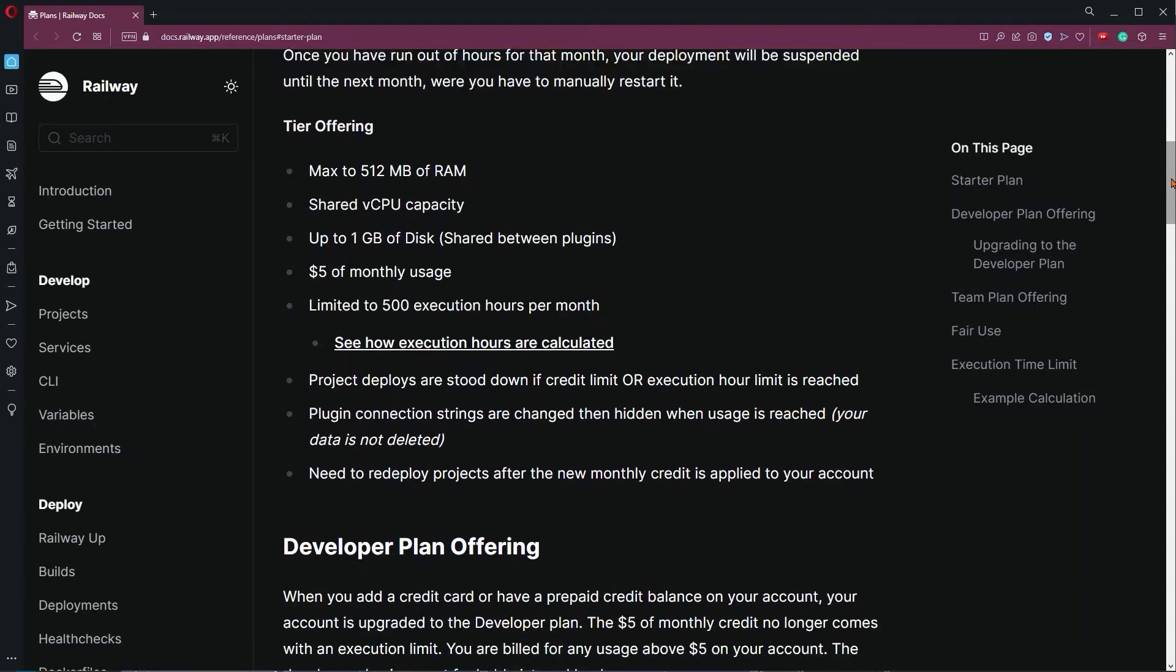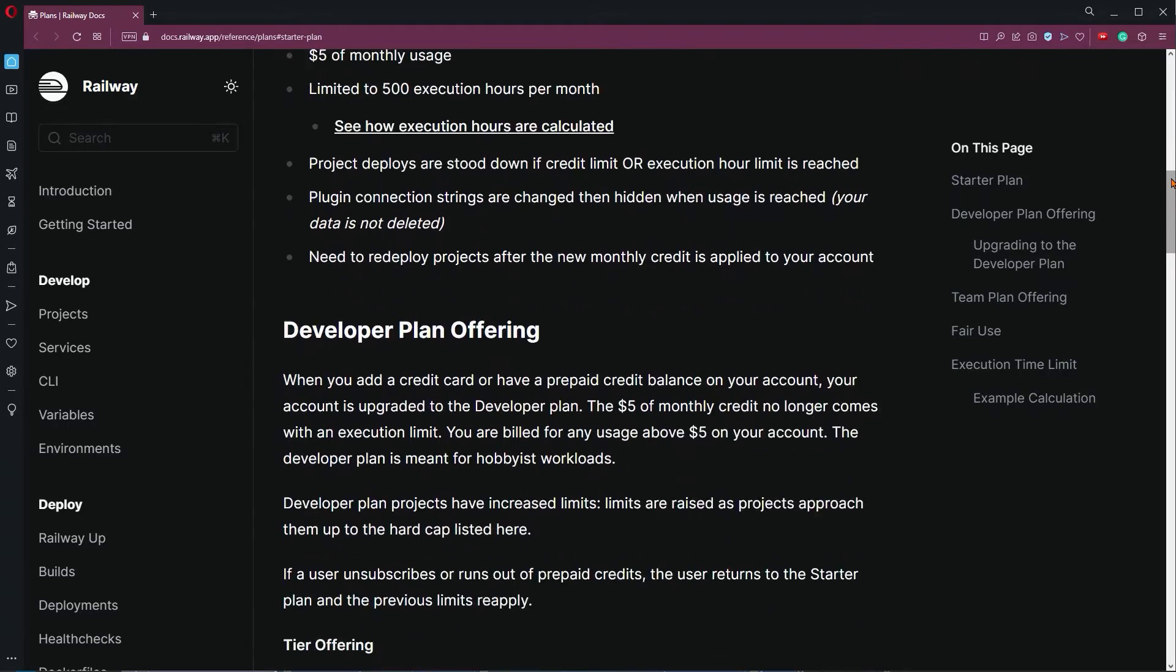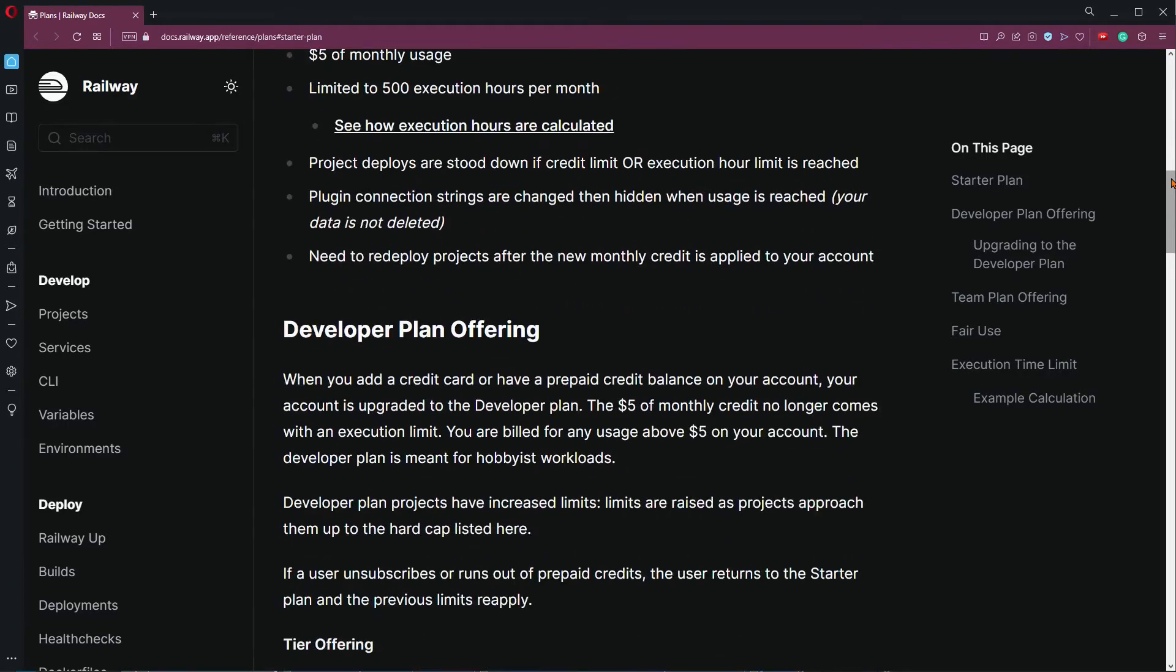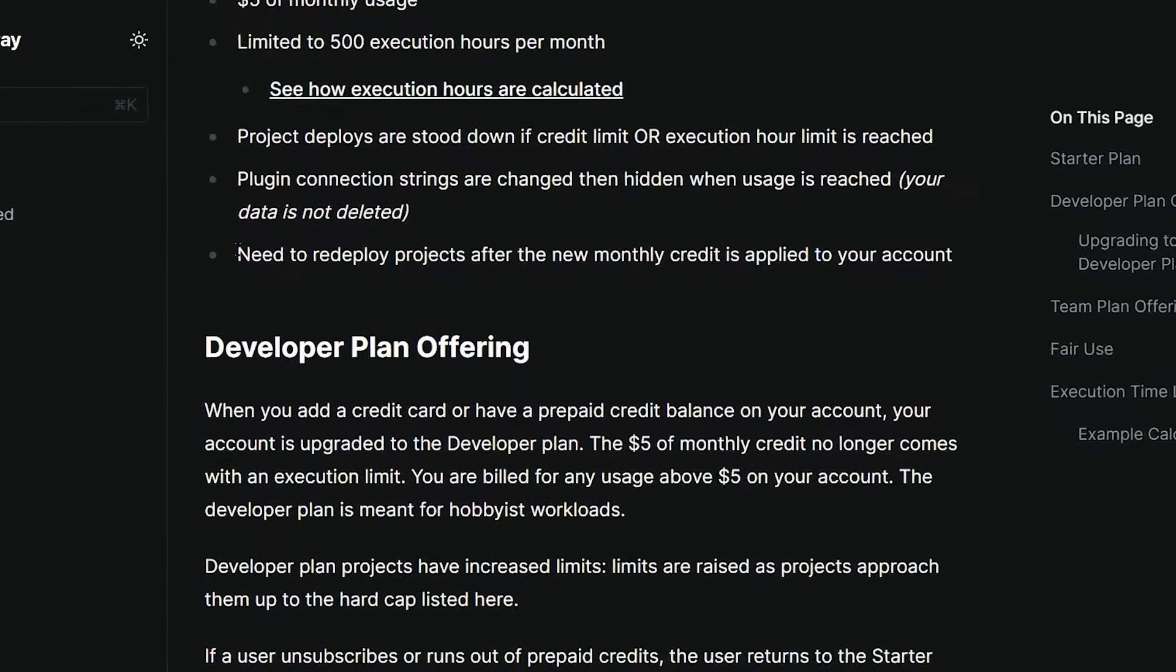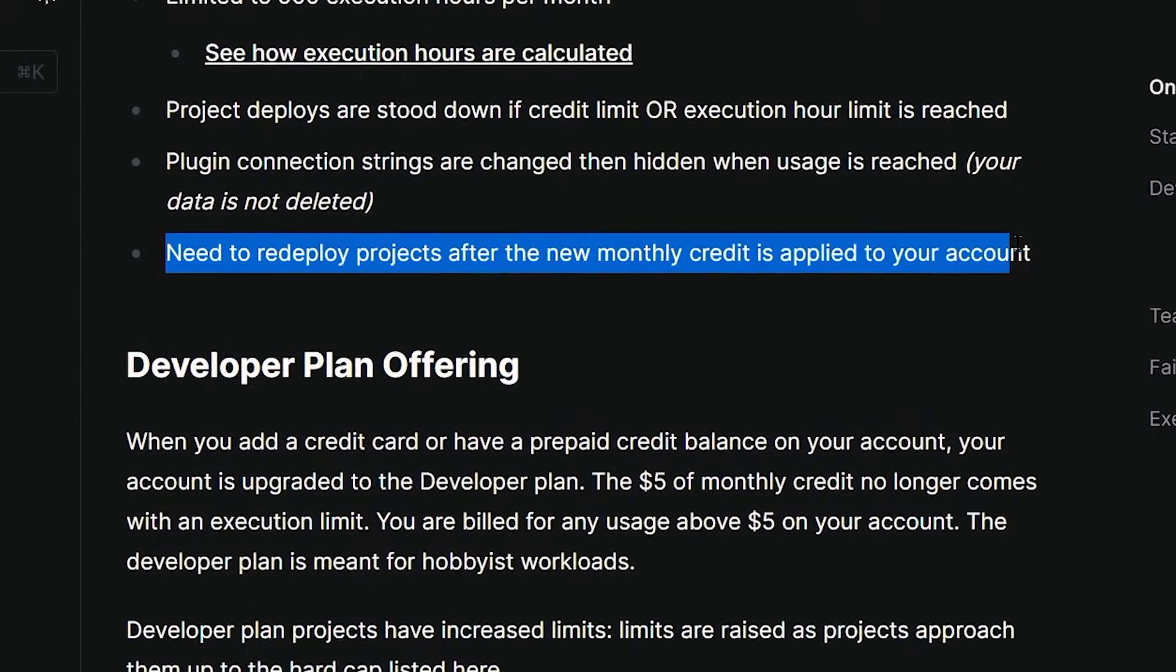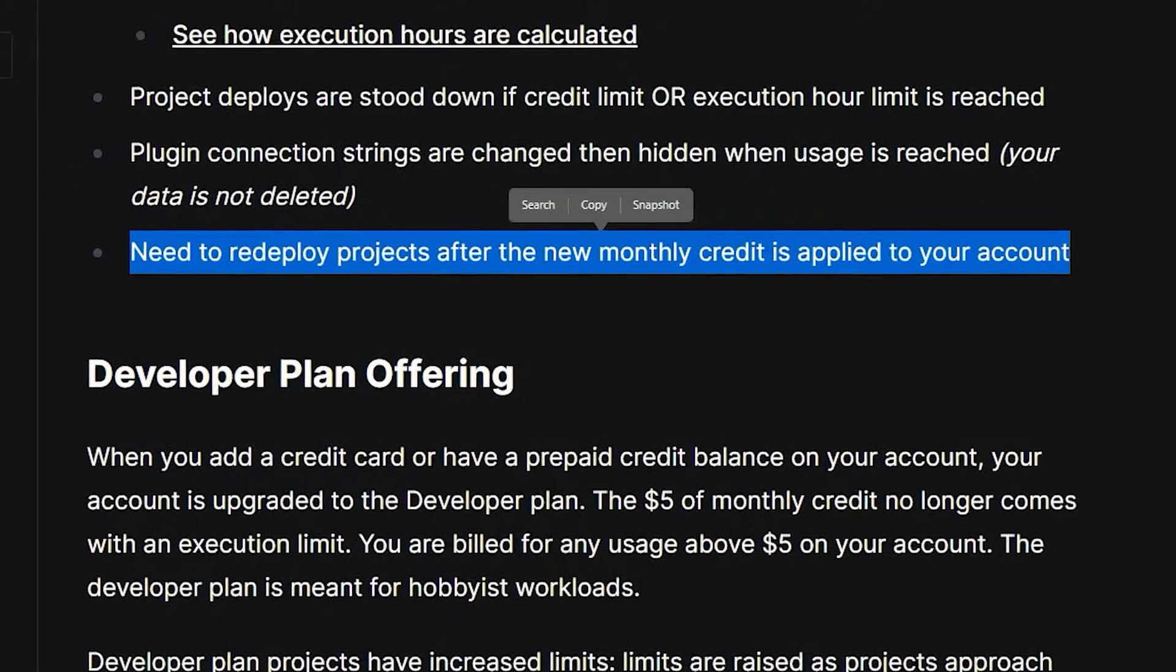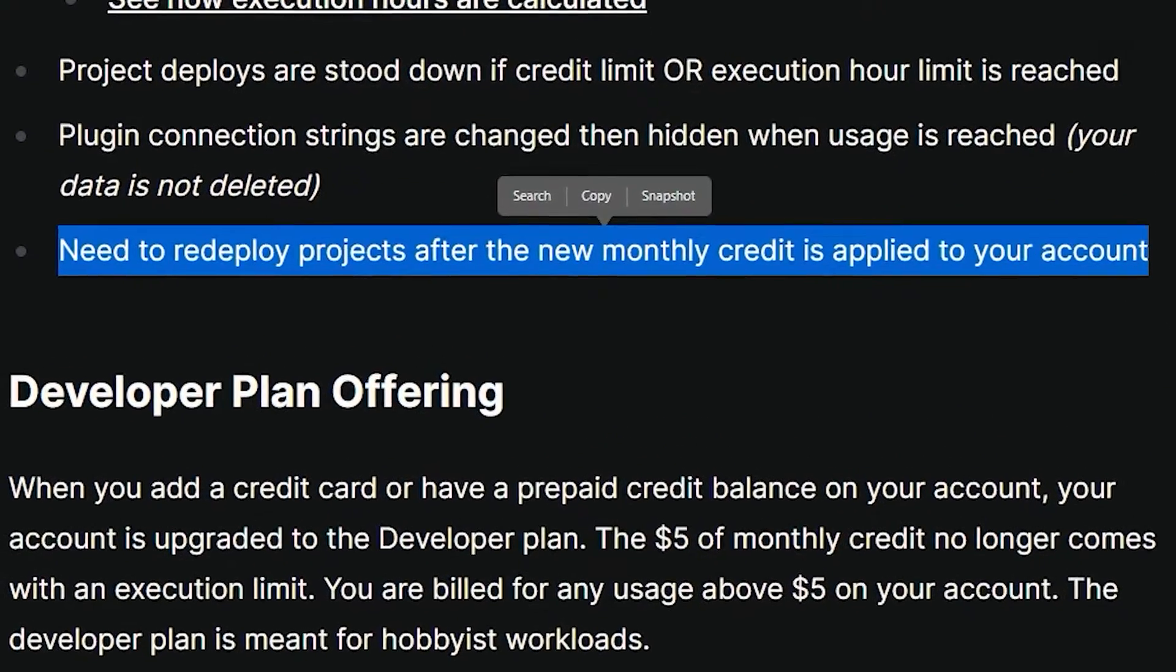Once you run out of the credit or the hours, your app will be taken down, and when the limits get replenished for you next month, you have to manually redeploy your app. And that is probably the biggest downside of using Railway, and I also have not found anything about the inactivity timeout.